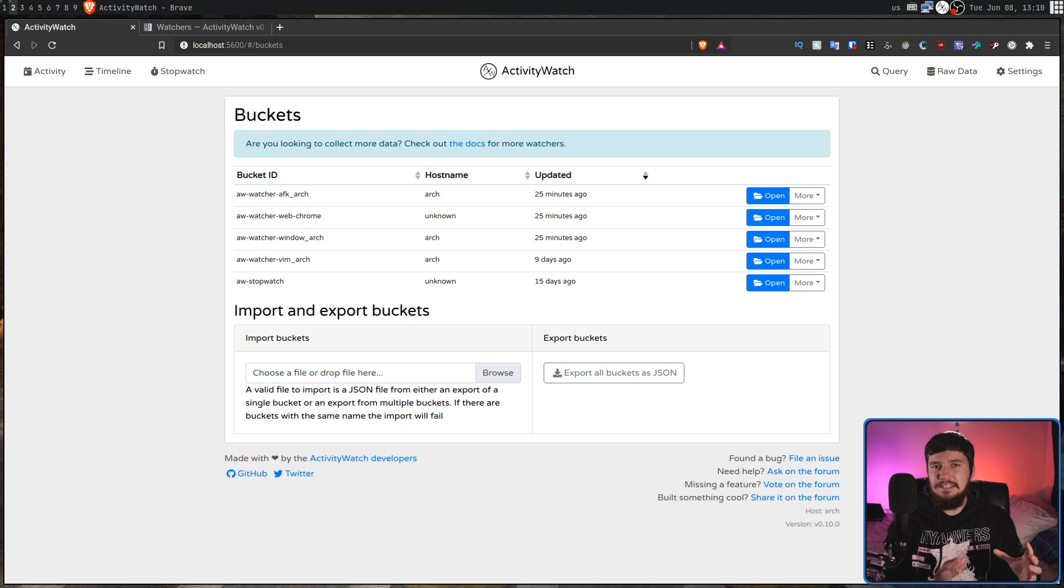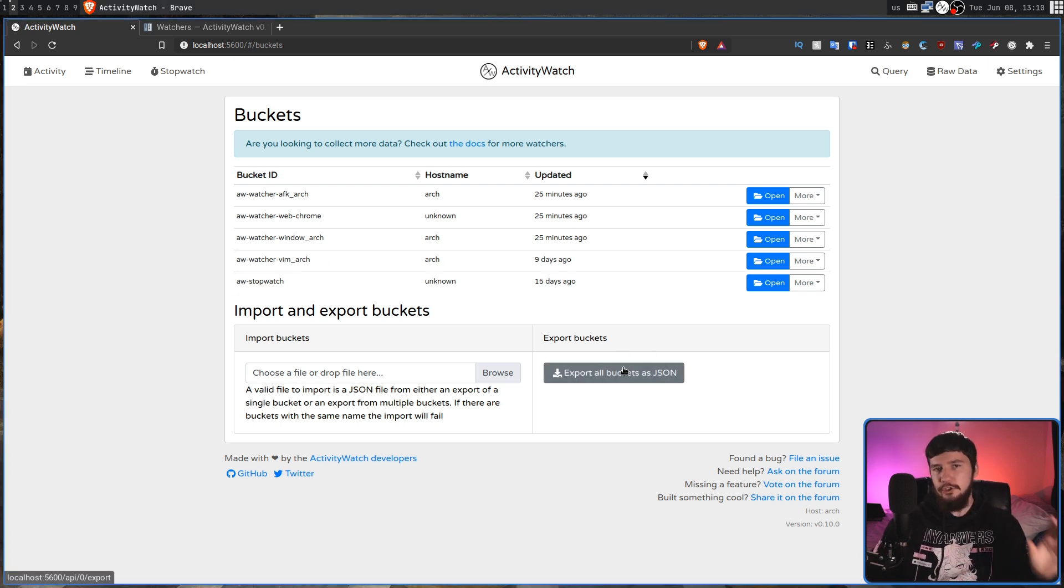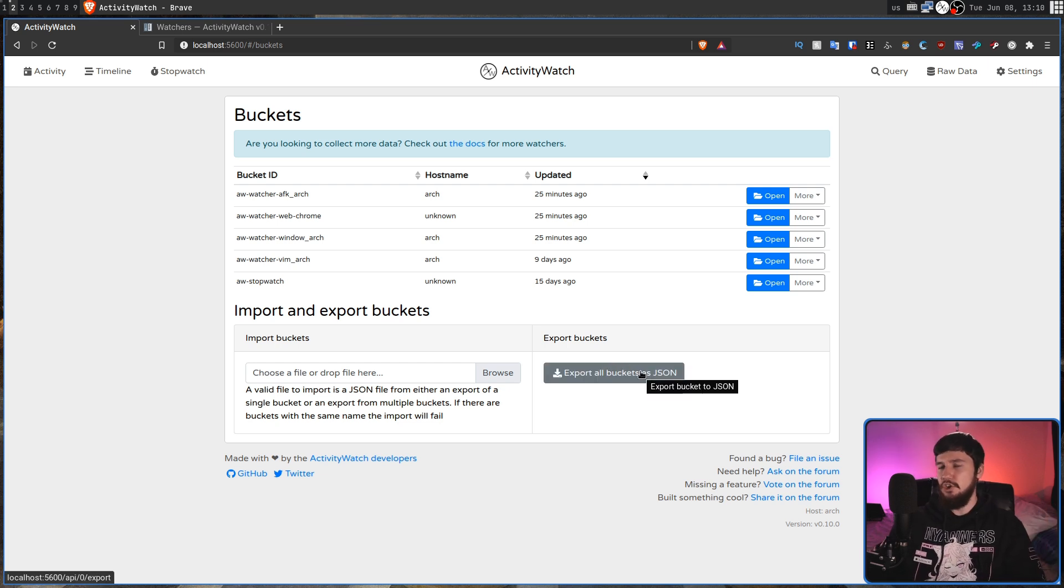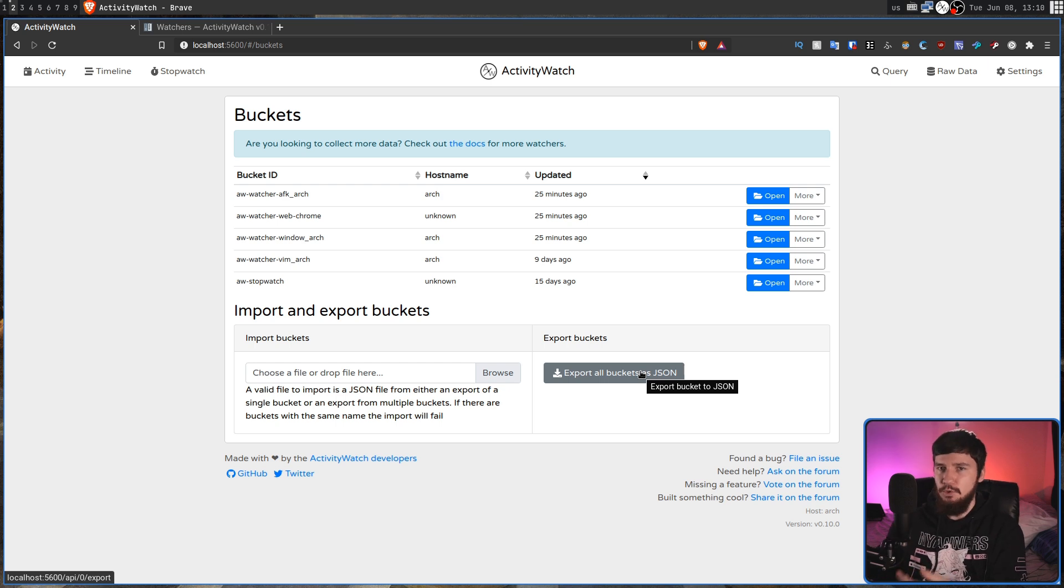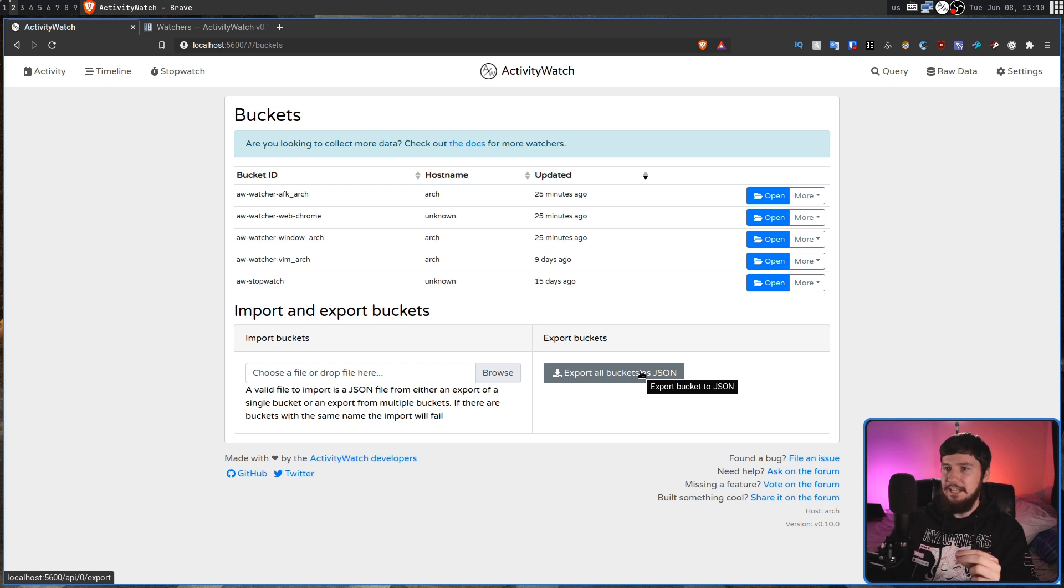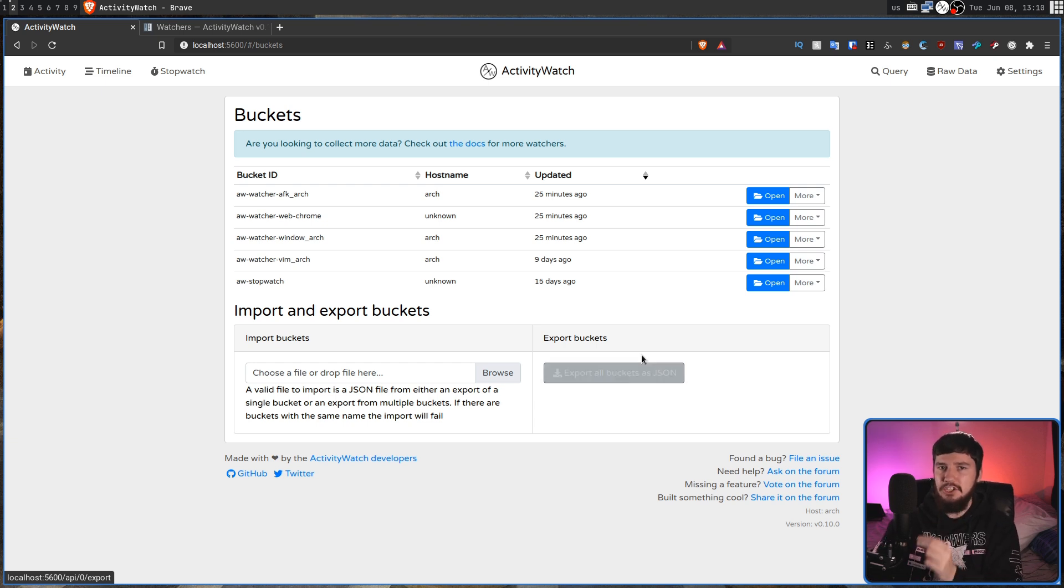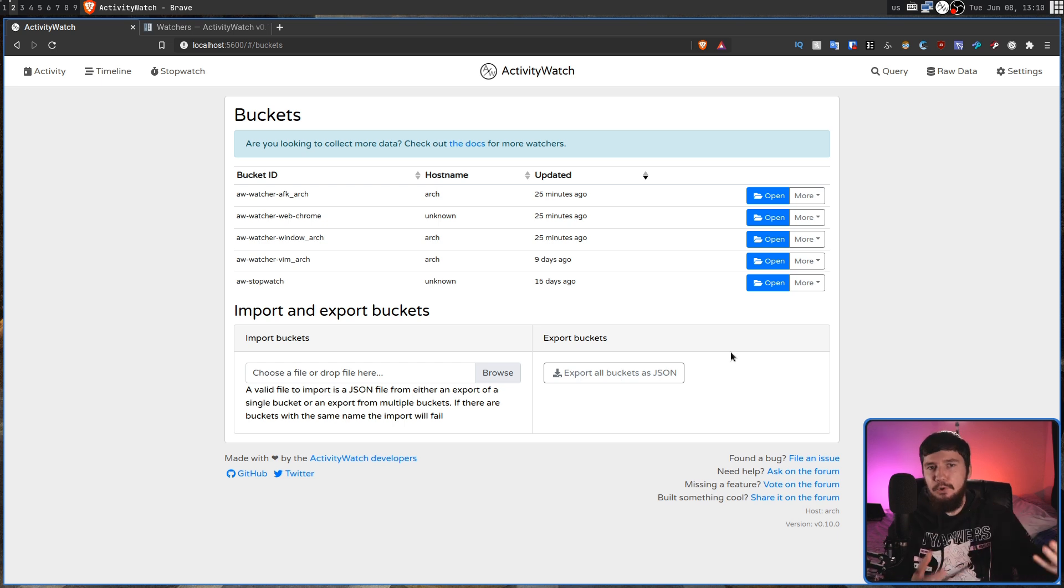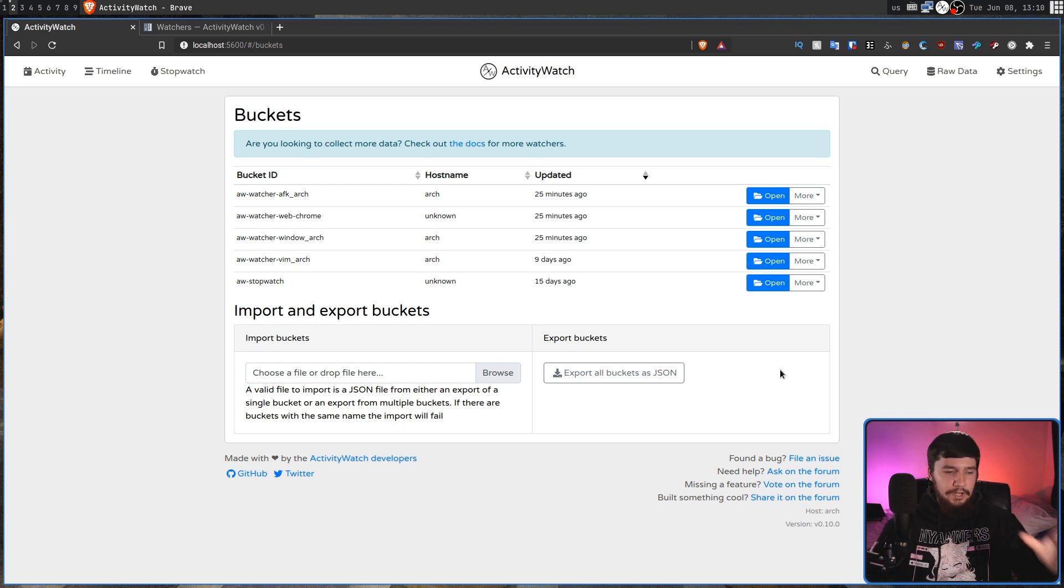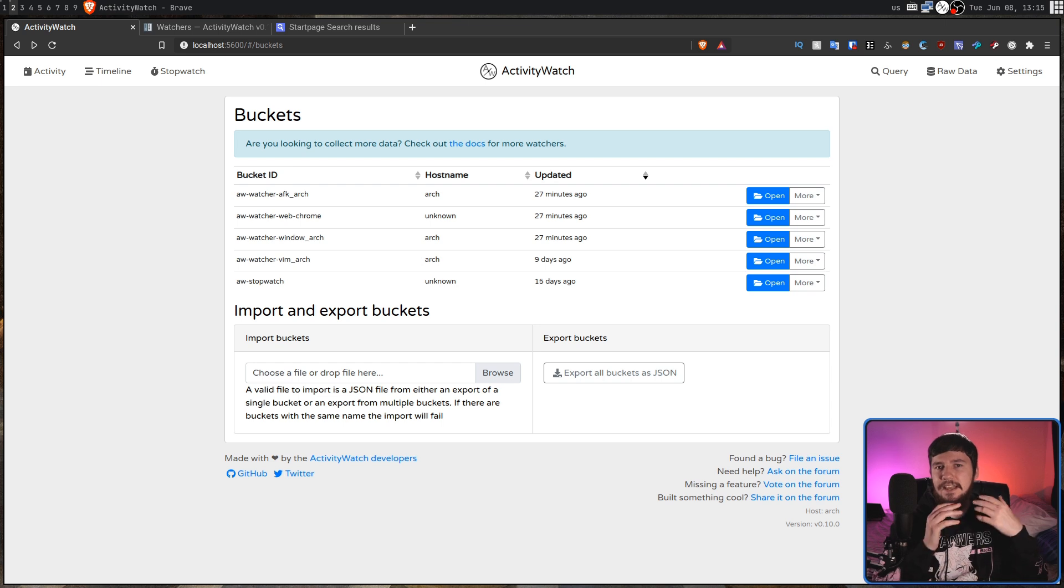Because all of this data is stored locally on your system, getting access to it is very simple. So if you go to the export bucket section, you can export all of the data buckets as JSON data. And then you can go and parse it in whatever way that you want to parse it. Now, there isn't actually a sync functionality and I don't think an application like this should actually have one. So if you want to go and import all your data to a separate system, export all your data from whatever your original system was, and then go and import it with the import bucket section. However, syncing is a work in progress.